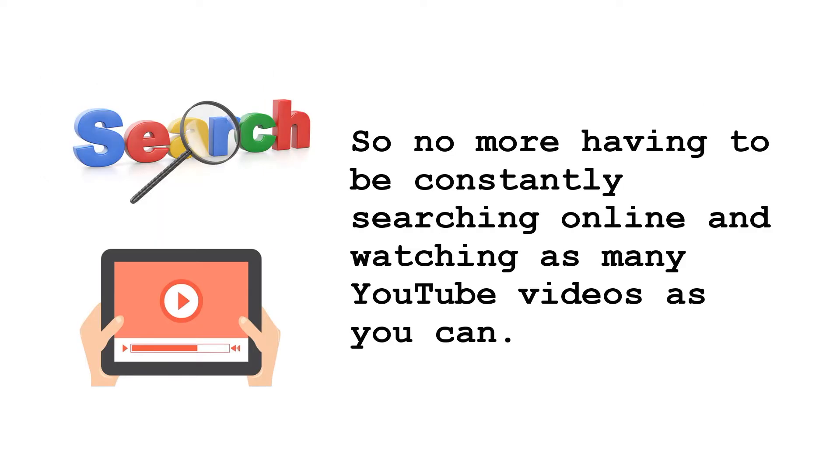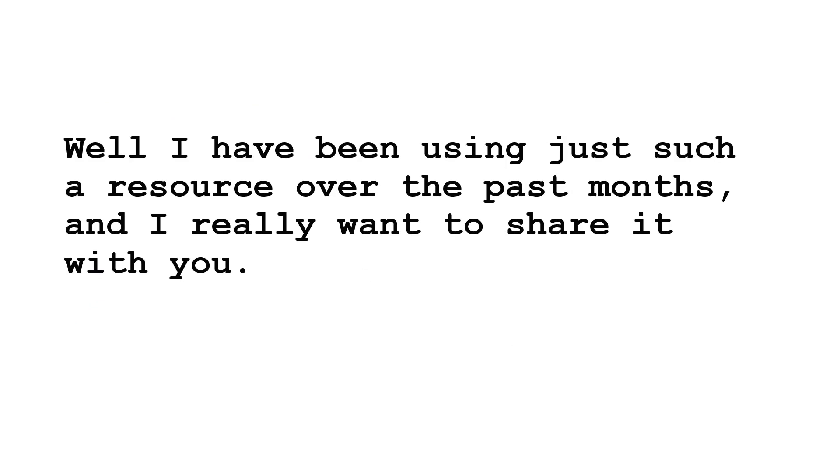So no more having to constantly search online and watch as many YouTube videos as you can. I have been using just such a resource over the past months and I really want to share it with you.